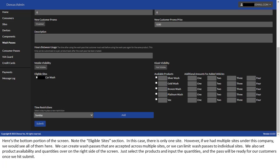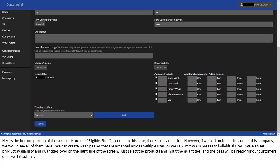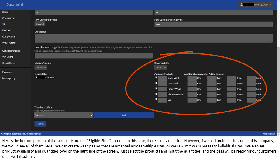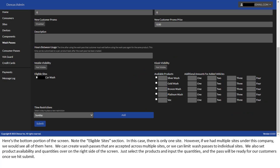Here's the bottom portion of the screen. Note the Eligible Sites section. In this case, there is only one site. However, if we had multiple sites under this company, we would see all of them here. We can create Wash Passes that are accepted across multiple sites, or we can limit Wash Passes to individual sites. We also set product availability and quantities over on the right side of the screen. Just select the products and input the quantities, and the pass will be ready for our customers once we hit Submit.